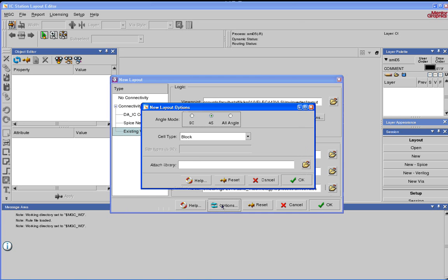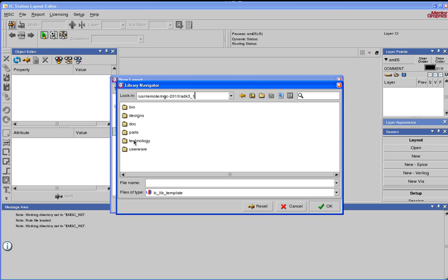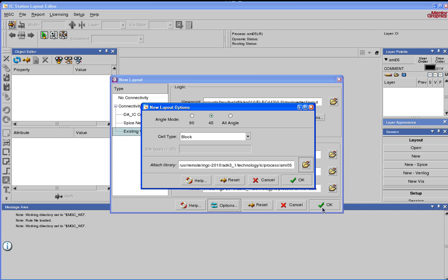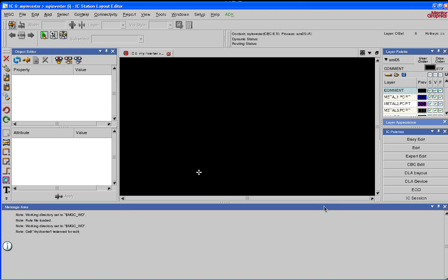Click on Options. Attach Library. Let's click on Browse. Again, same $80K, Technology, IC, Process, AMI 05. Say OK. Say OK. Now this would bring up a window for My Inverter.